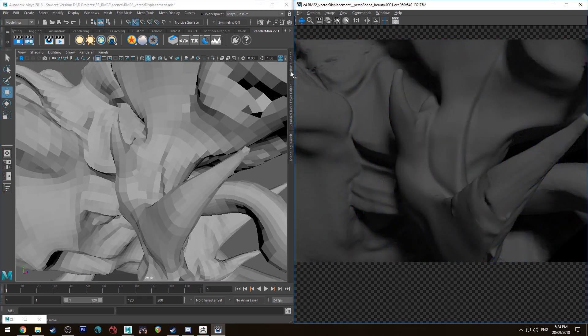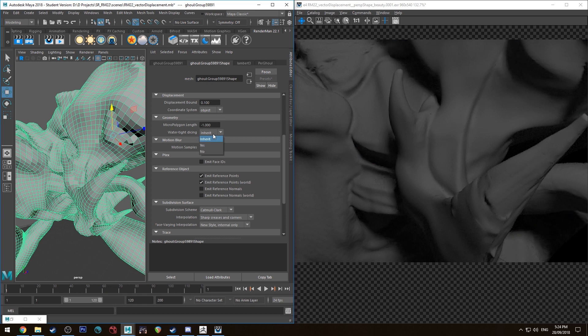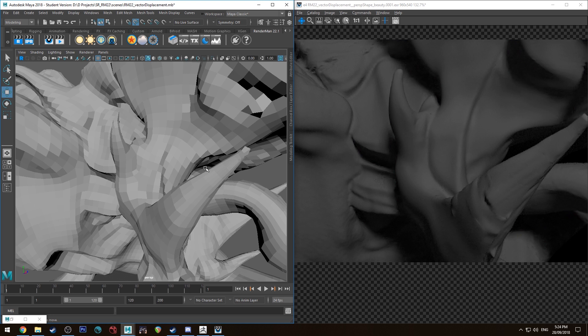So just in the attribute editor for the model under the shape node, we want to go to geometry watertight and hit yes. With that enabled it does require a little bit more computation, however it will fix seams.